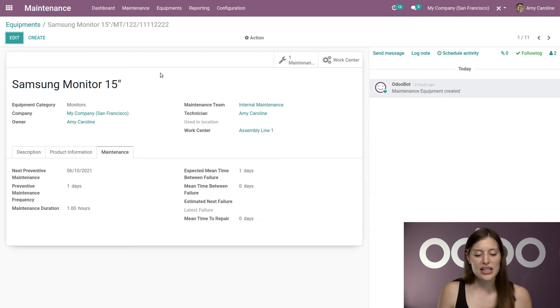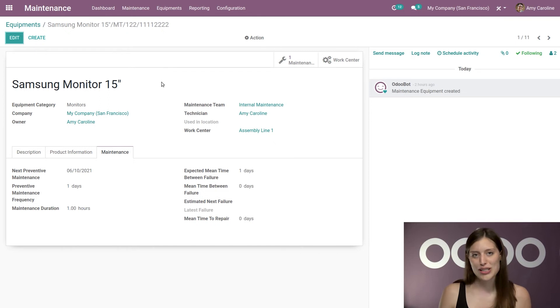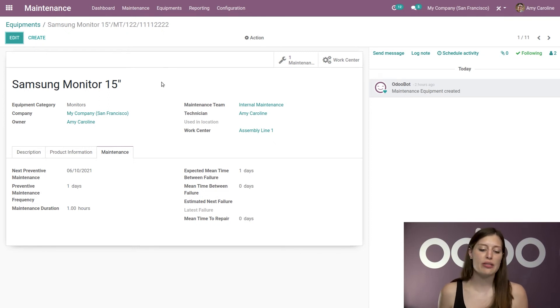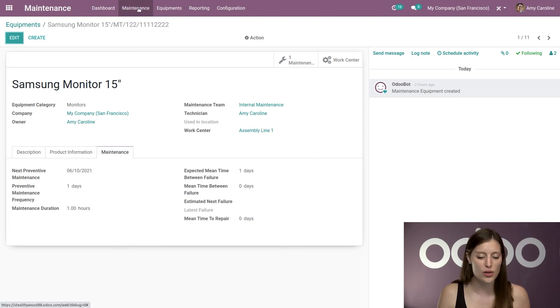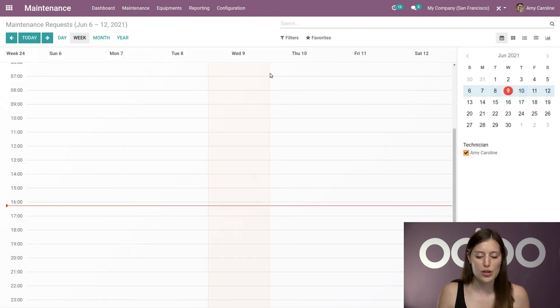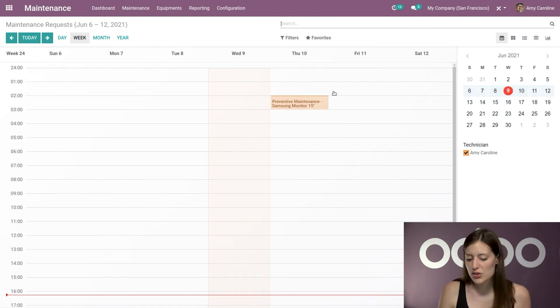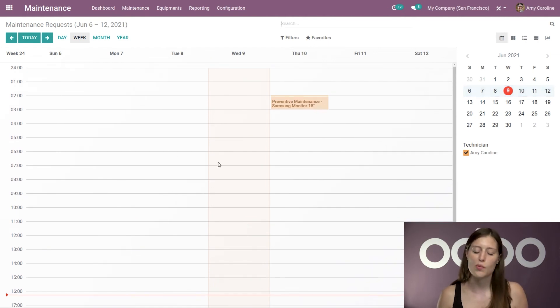All right, so let's go ahead and check out our calendar. So we're actually going to be able to see all of the maintenance that's scheduled, which is really nice. So we're going to go to the maintenance menu. And I'm going to go to the maintenance calendar. So here for this week, I see we just have some preventative maintenance scheduled for tomorrow.